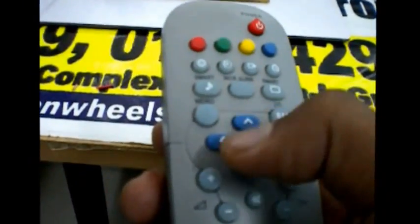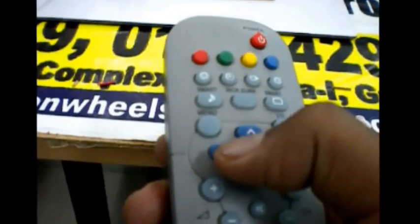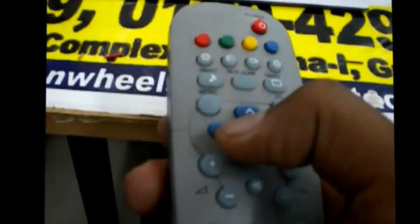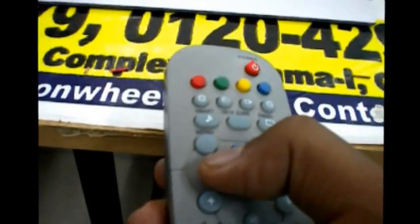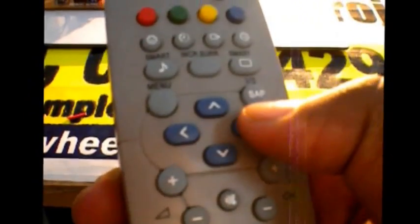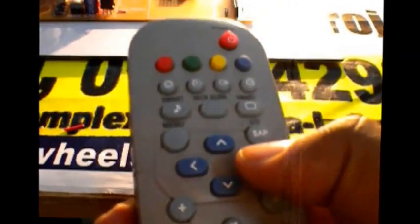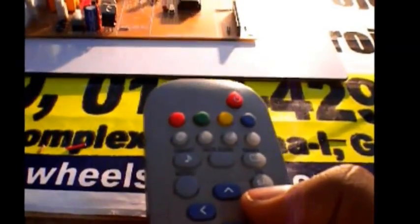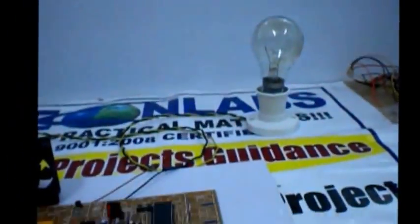Now I am pressing this one, the bulb will be on. Bulb is on and now I am pressing this, the bulb will be off. The bulb is off.